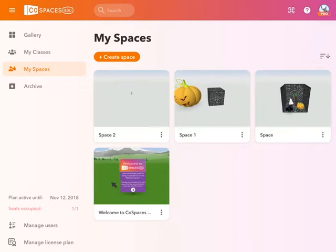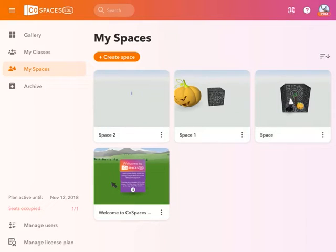All right, here's a quick sneak peek of the new MergeCube add-on integration for CoSpaces.